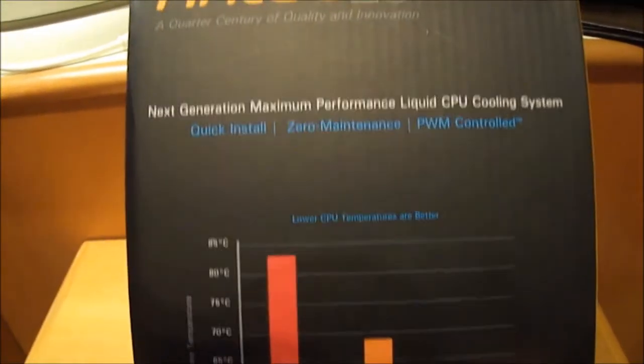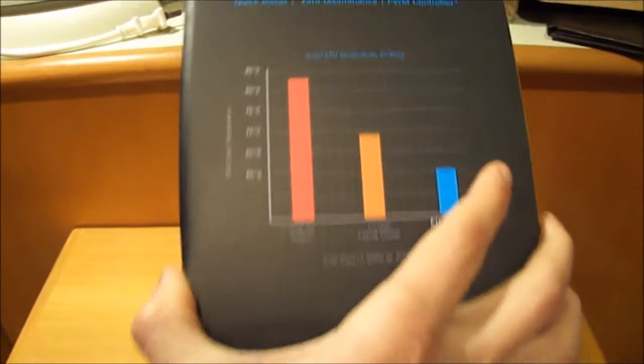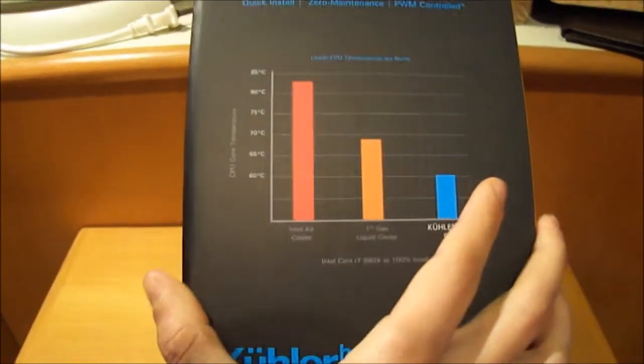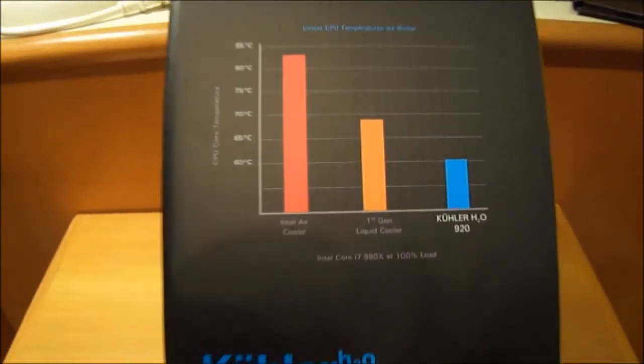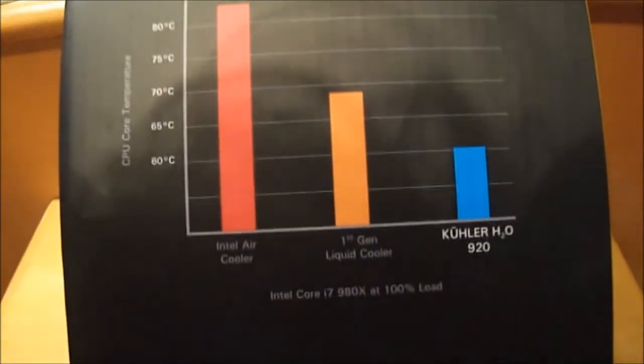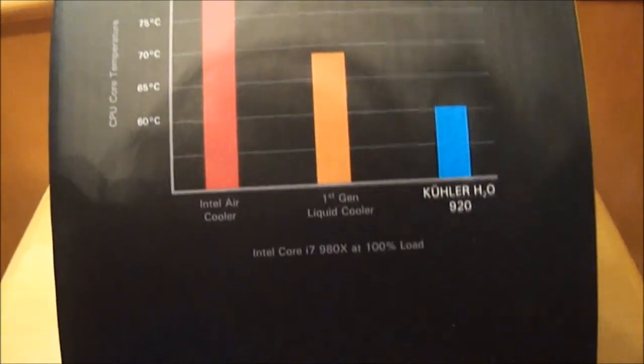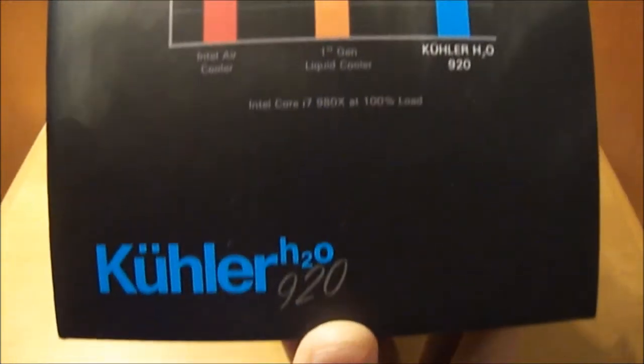Here we have a performance graph made with the 980X, and you need to keep in mind that the 980X has a pretty decent stock cooler.